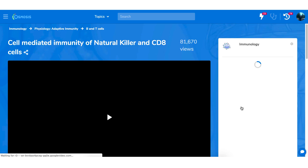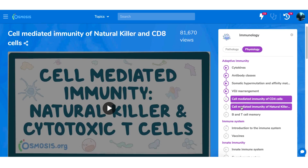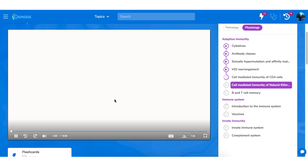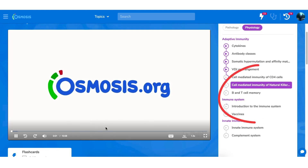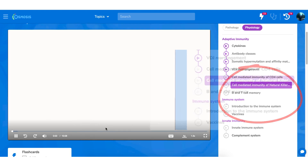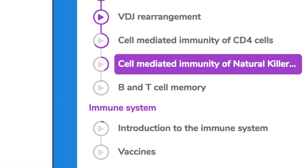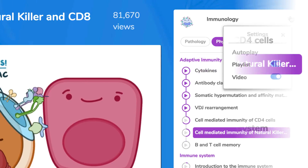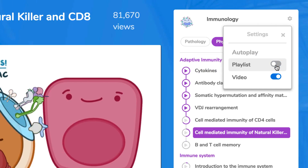Playlists help you make sure you've covered all of the content in a series. You can now see what videos are up next, and we'll track your progress each time you finish watching a video. Toggle the autoplay button to fine-tune your learning experience.